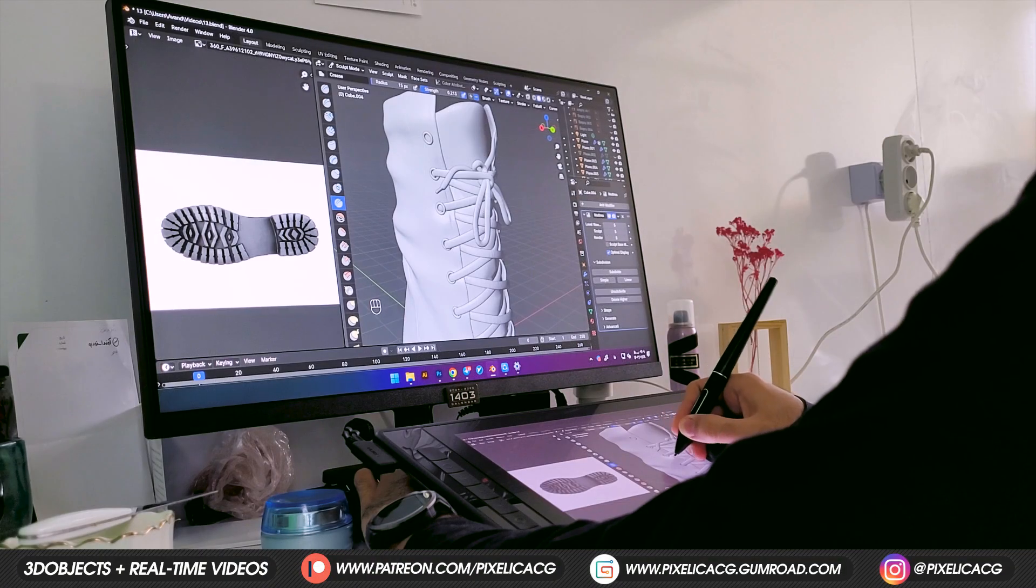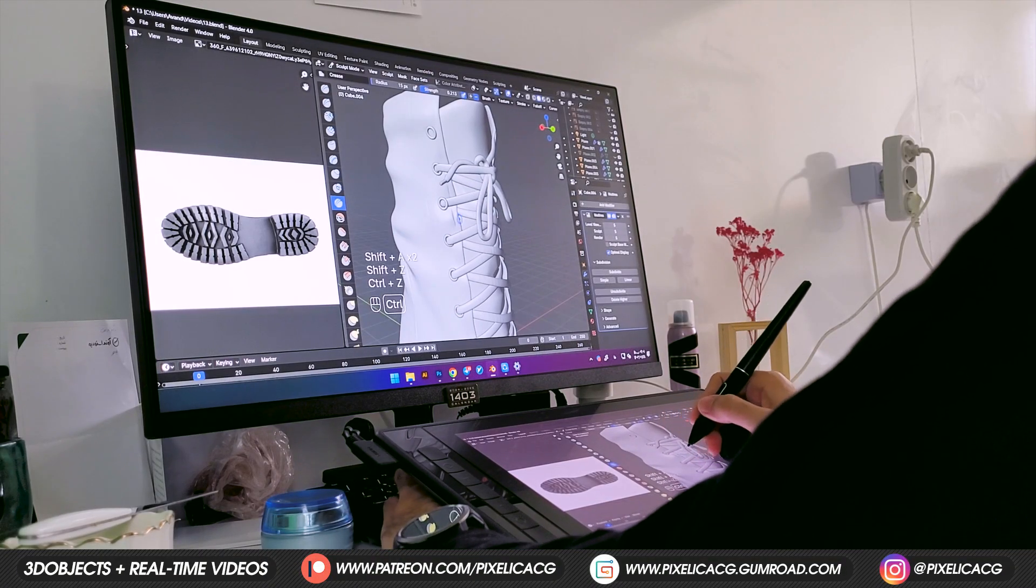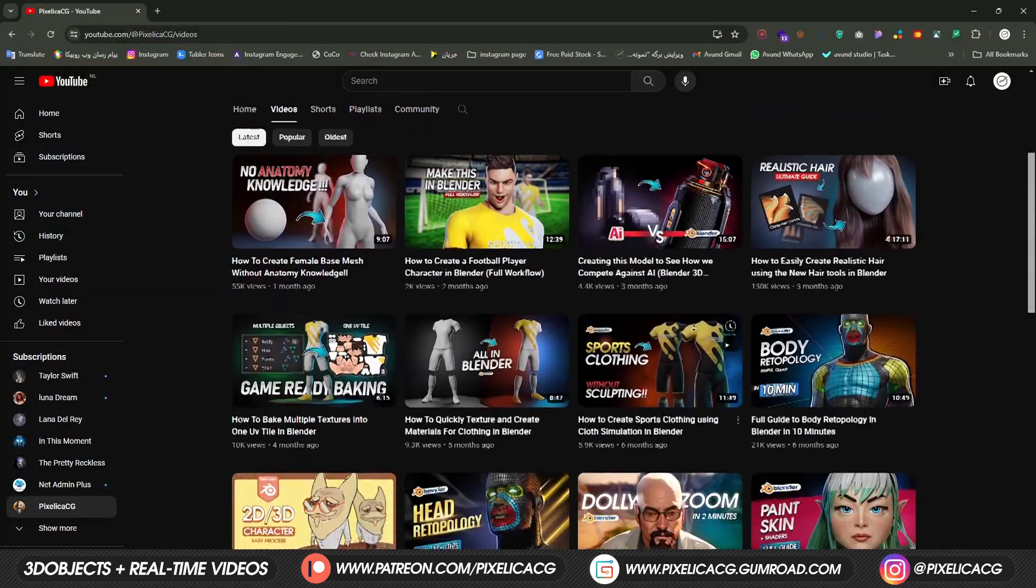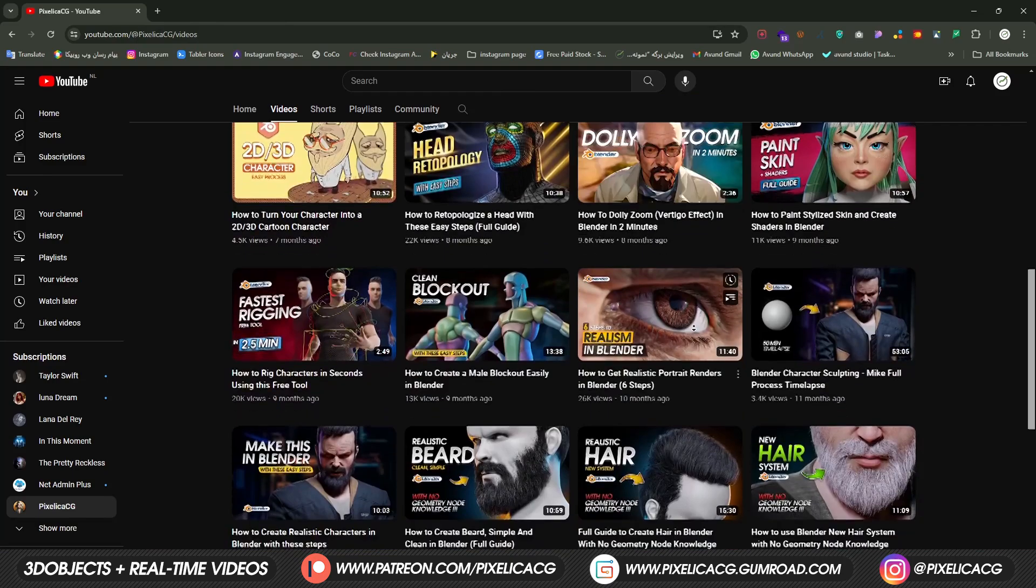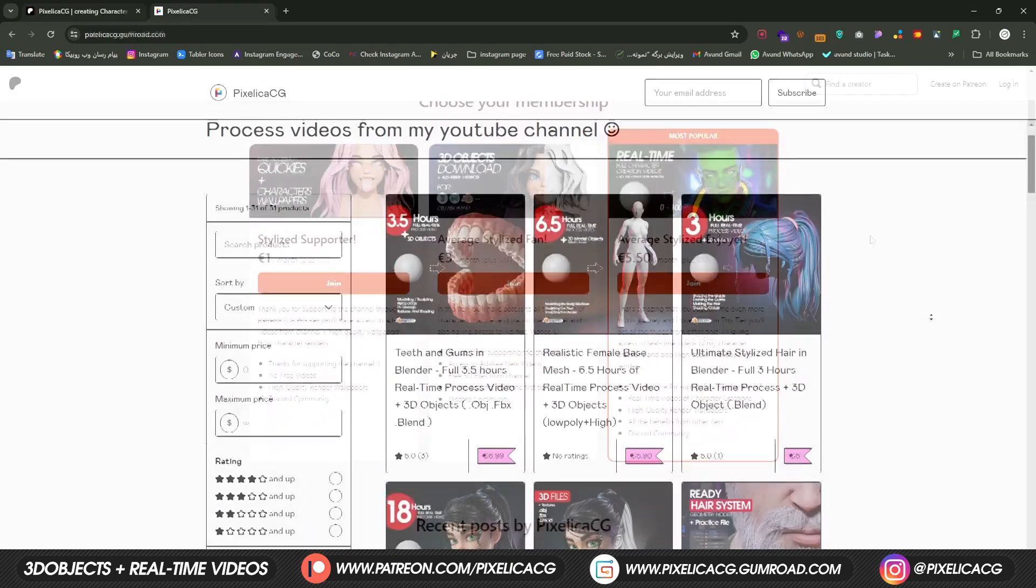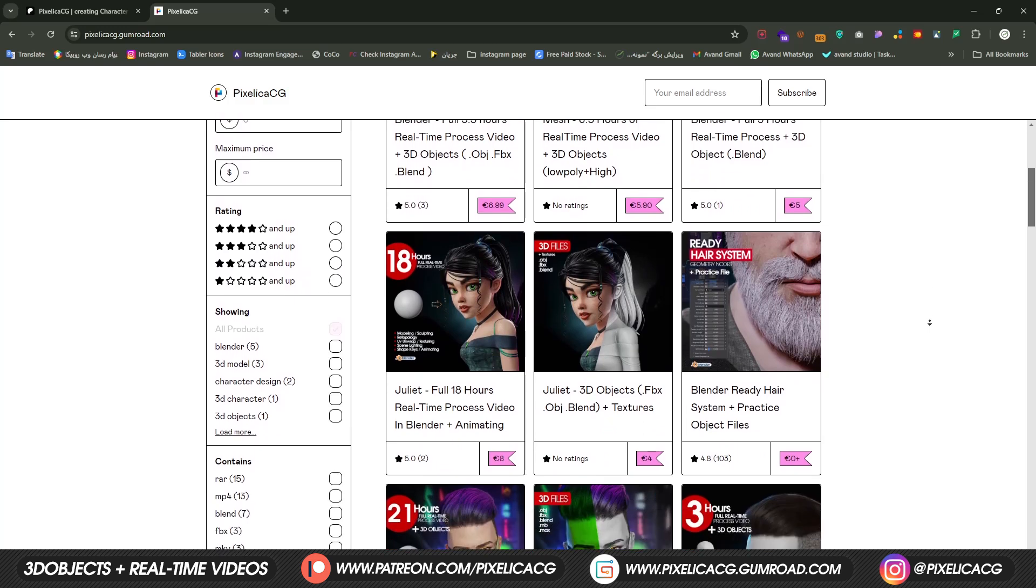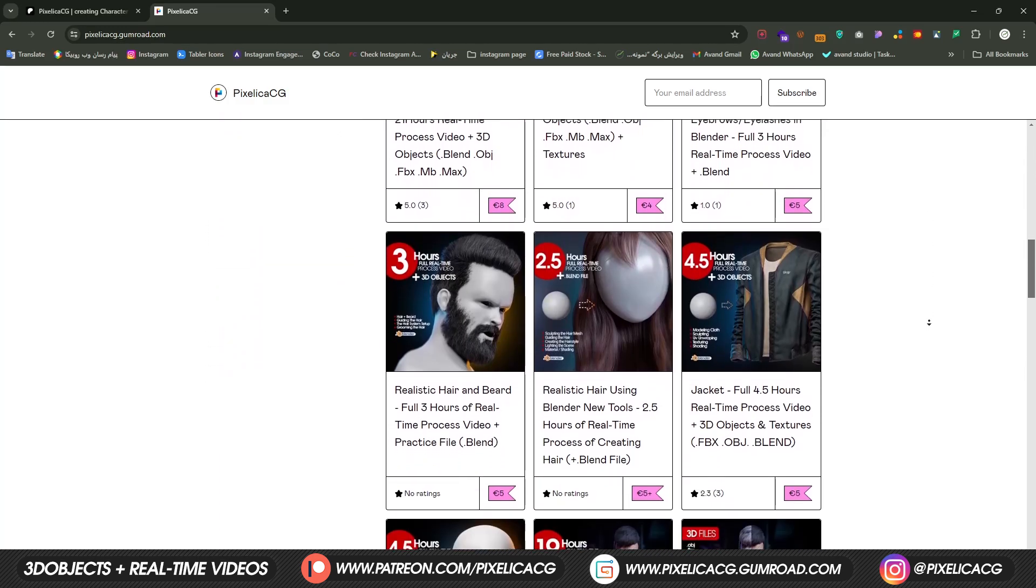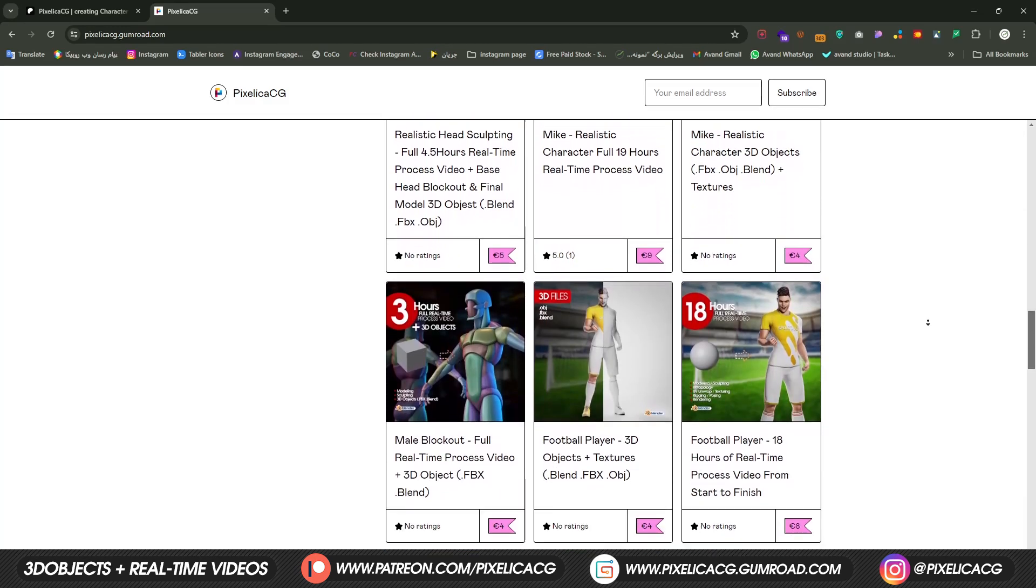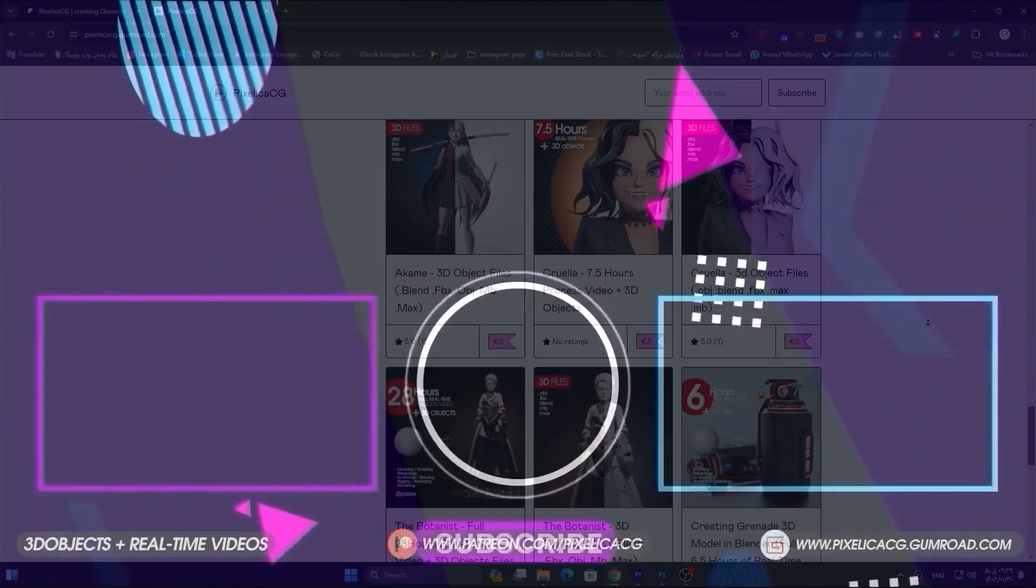Yeah I think we covered the most important parts of each device. Hope it answers at least some of the questions. Make sure you check out the channel for more sculpting and character creation tutorials. Also there's a lot of good stuff on my Gumroad and Patreon page including hours of character creation process videos, 3D files, free hair system etc. Go ahead and check out the link in the description to download it. I hope I'll see you on the next one. Peace!